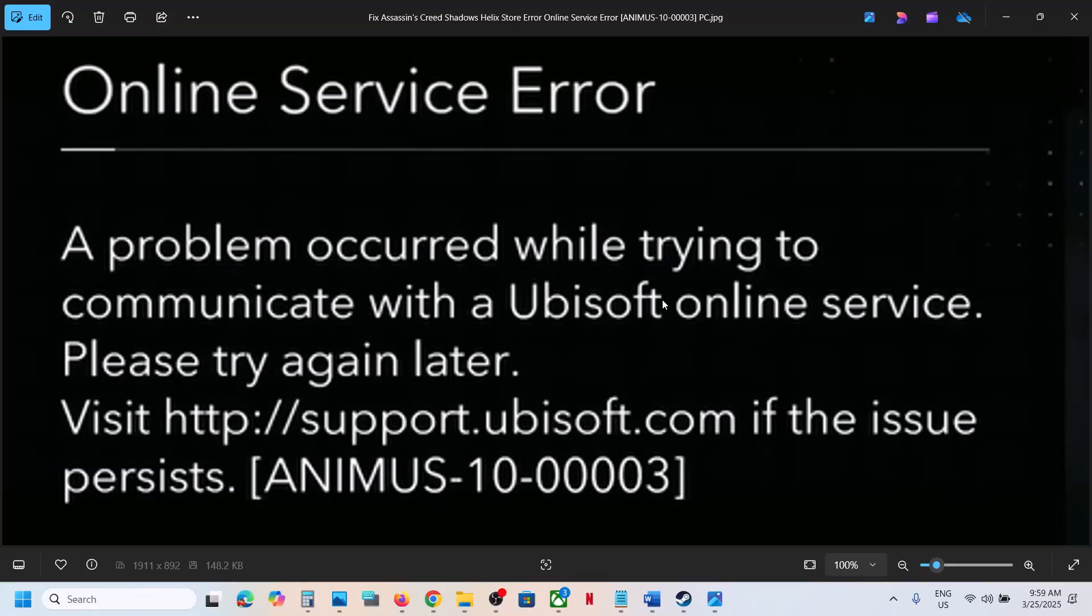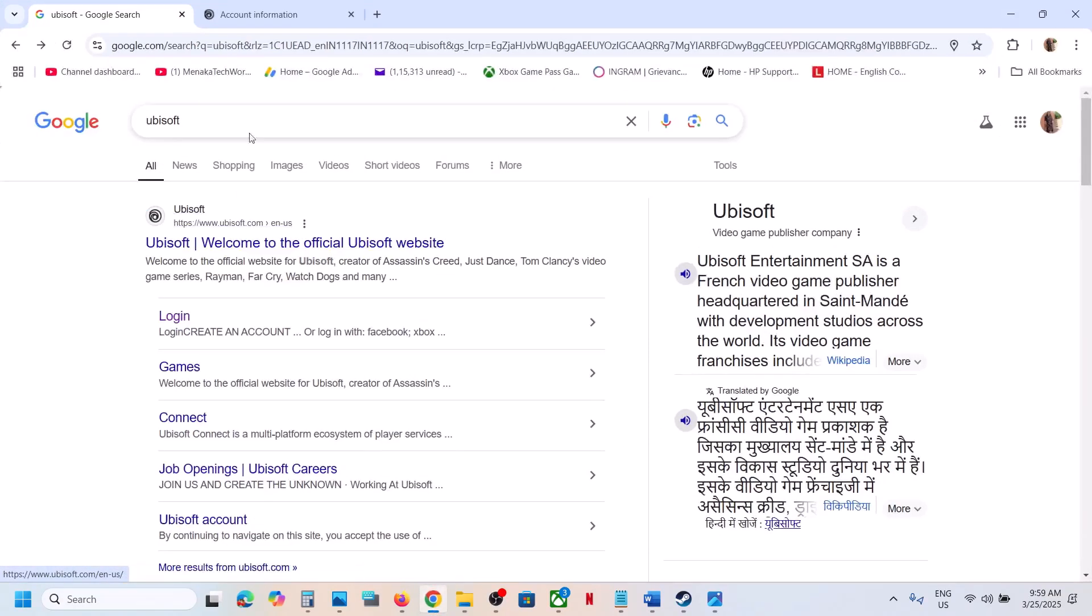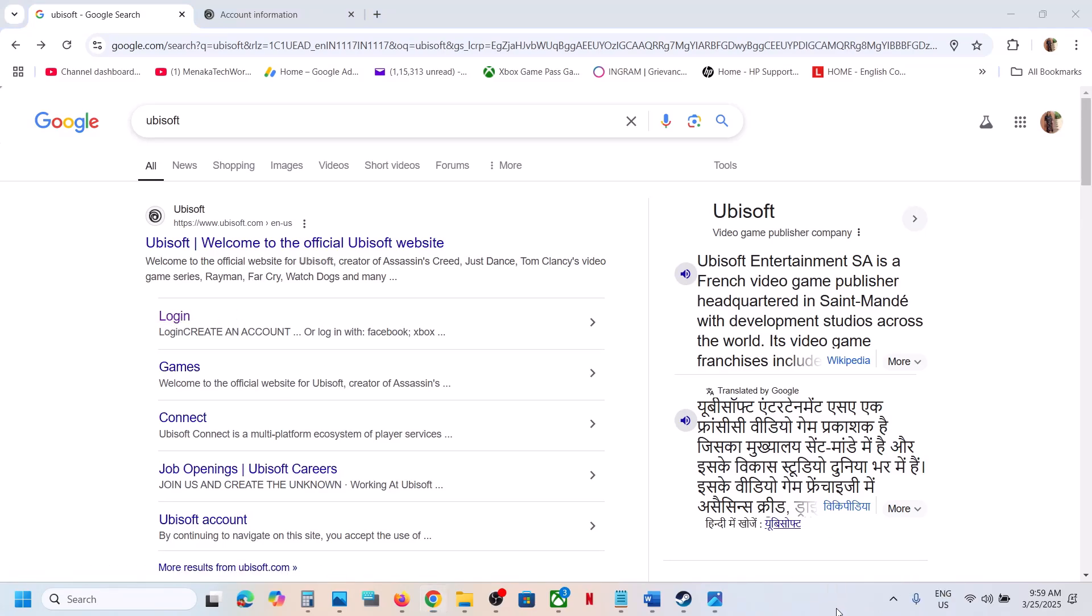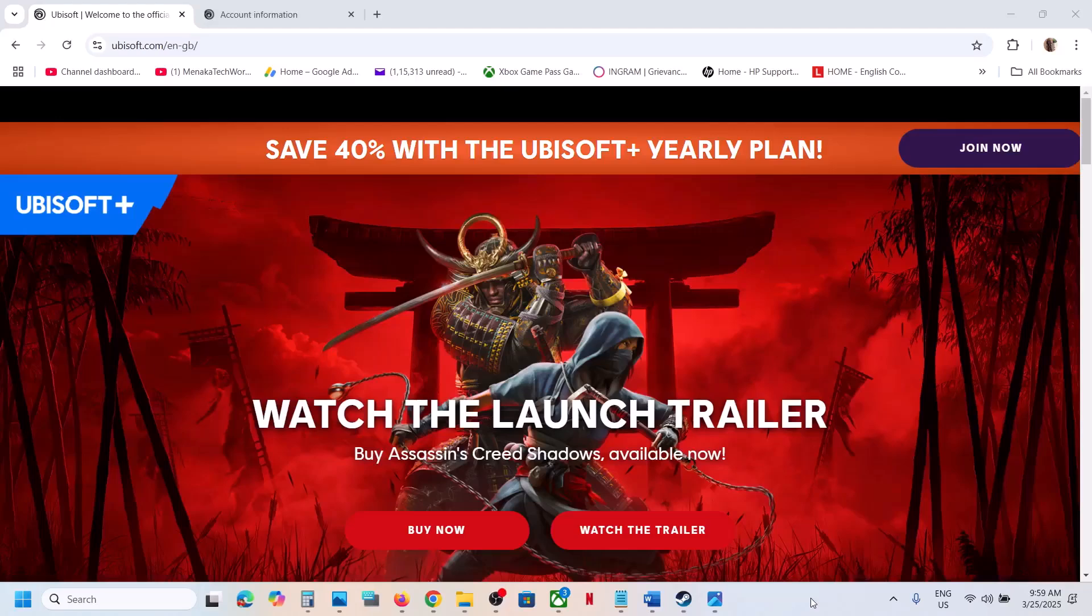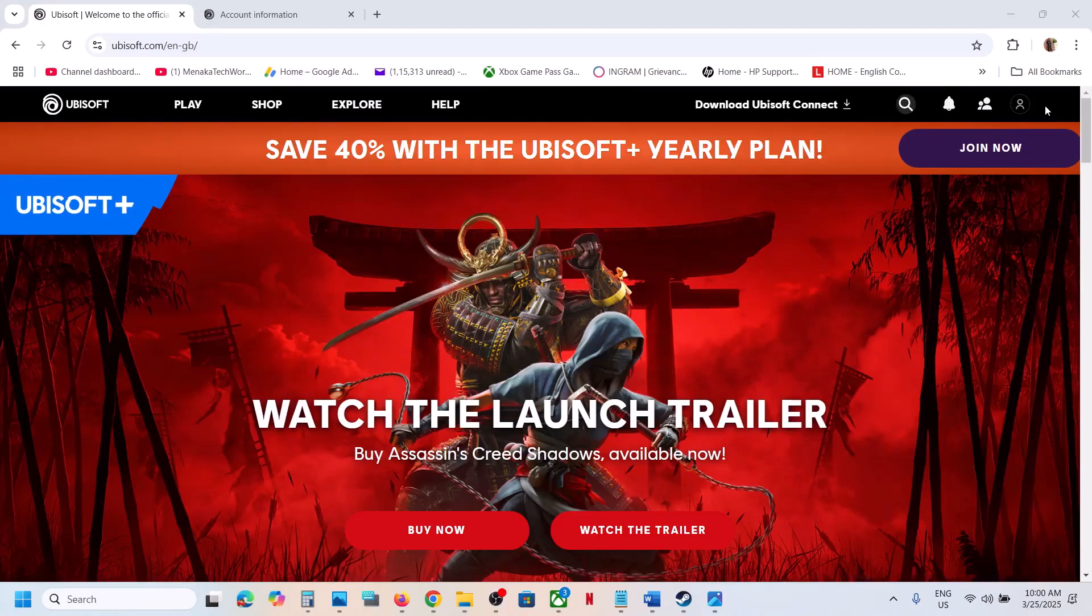To fix this error, go to the Ubisoft website and login. Click on login. Once you're logged in, at the top right you will see your profile icon. Click on your profile icon.